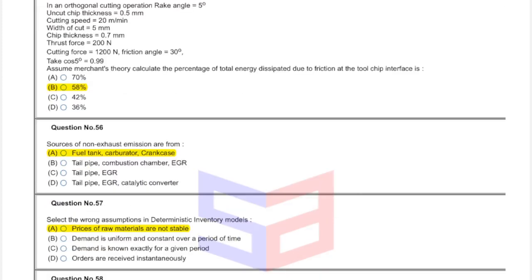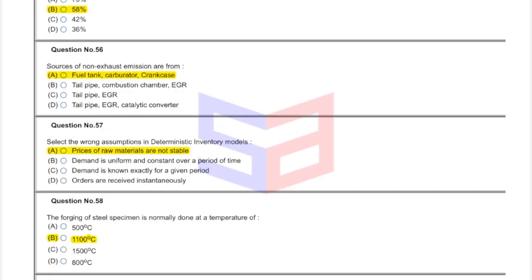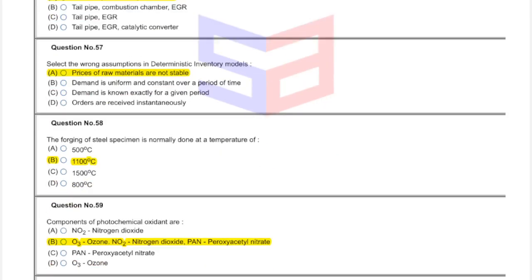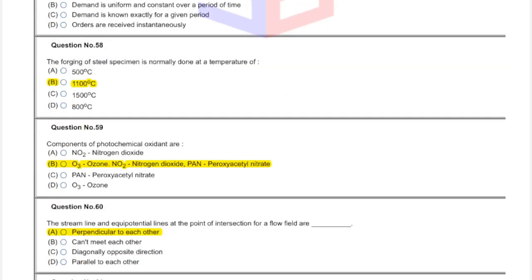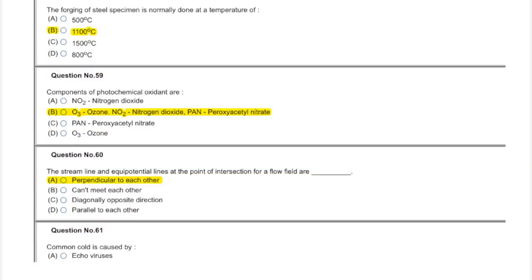Question fifty-six: answer is option A, fuel tank, carburetor and crankcase. Question fifty-seven: answer is option A. Question fifty-eight: option B, 1100 degree. Question fifty-nine: answer is option B, ozone, nitrogen dioxide, peroxyacetyl nitride. Question sixty: answer is perpendicular to each other, option A.